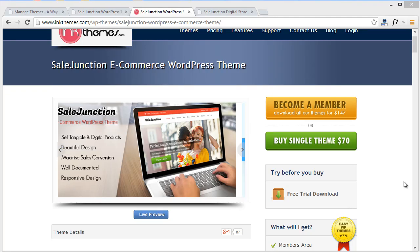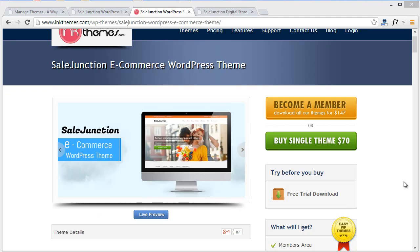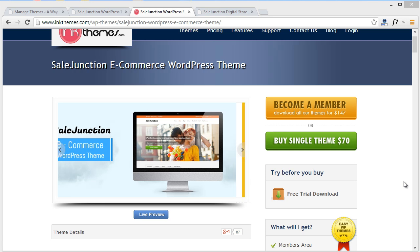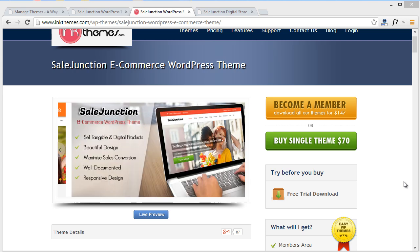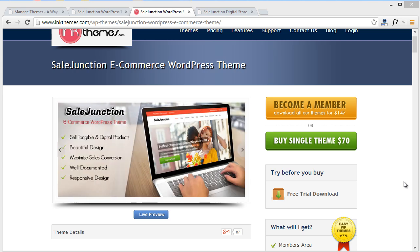Hey there, I'm Reshma. Today I'm going to show you how to create an e-commerce website with Sale Junction theme. Before I move on, let me tell you the three segments I'll be covering in this video: first is the introduction, second I'll be showing the preview, and last but not the least the installation segment.